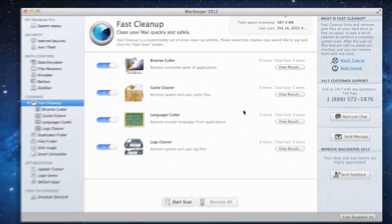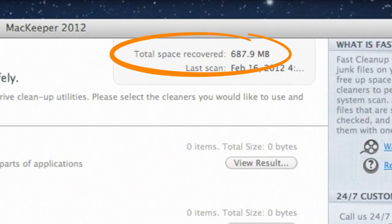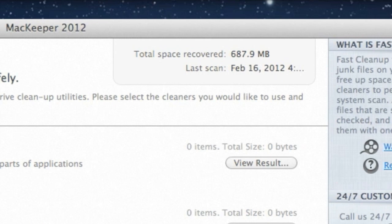Impressive! Being able to free up so much disk space with absolutely no harm to my Mac or its applications. That's all for the Fast Cleanup tutorial. Thanks for watching.